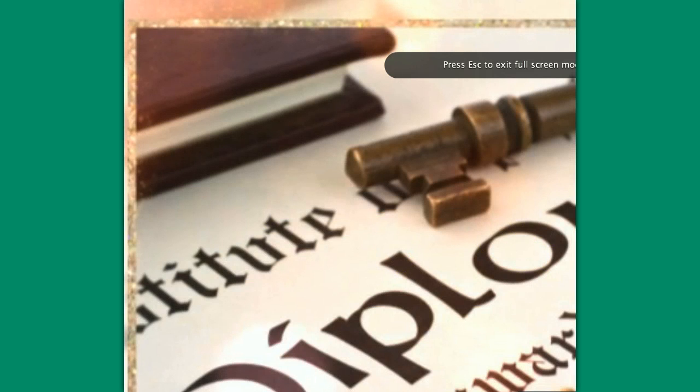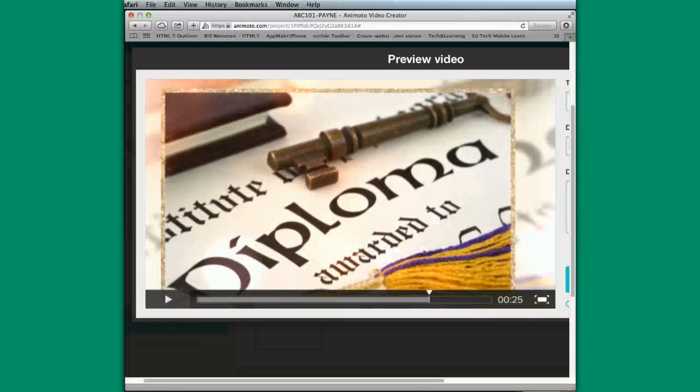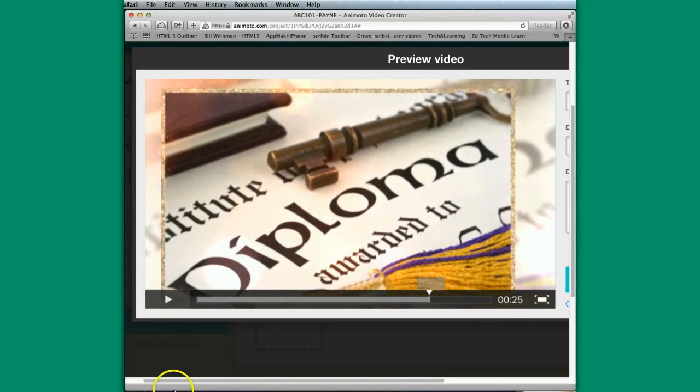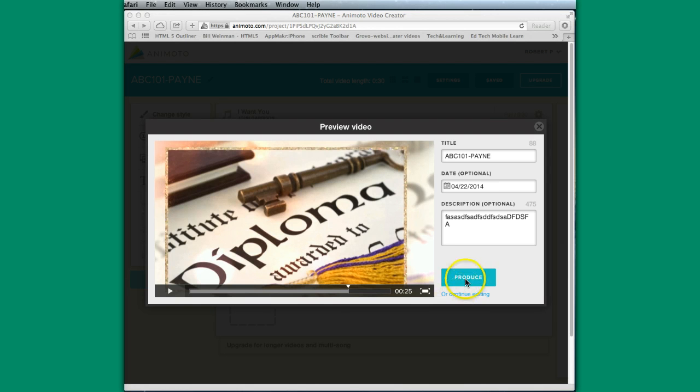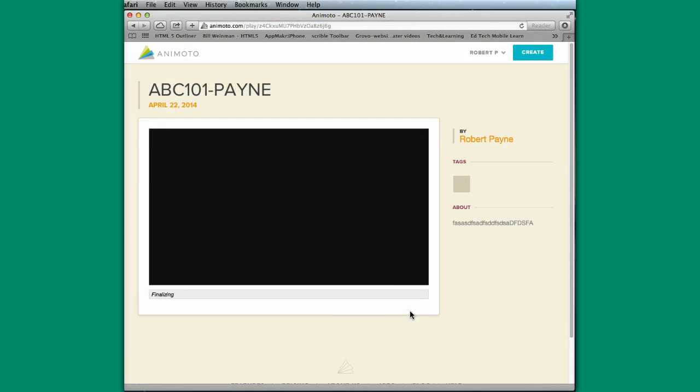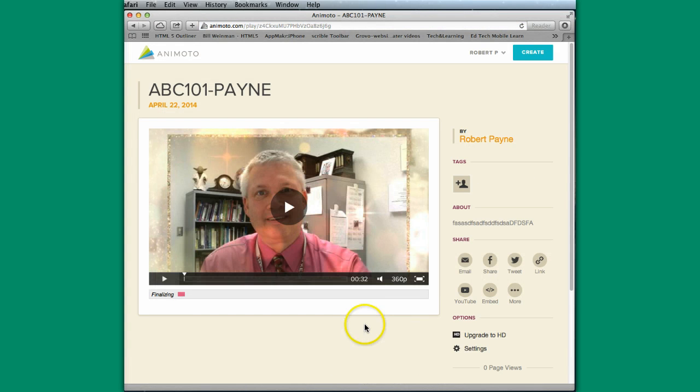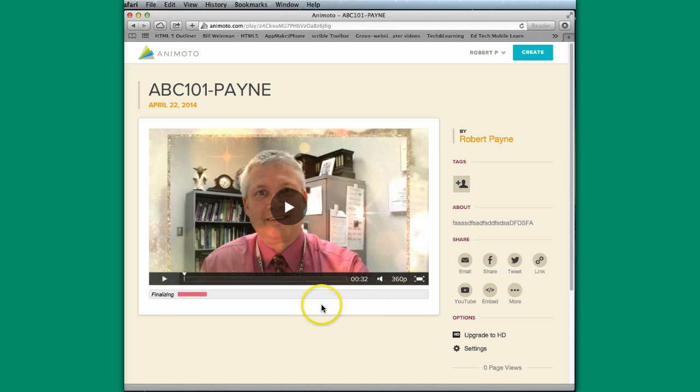If you were projecting this somewhere, you can go down and make it full screen if that's something that you would like to do. So I have the ability now to produce this or continue editing. Let's say I'm happy with it. I can produce it, and it will take its time to render. As you can see here, it is finalizing the rendering. It takes about 30 seconds to do this completely.